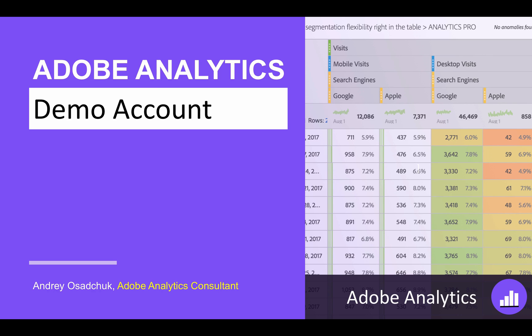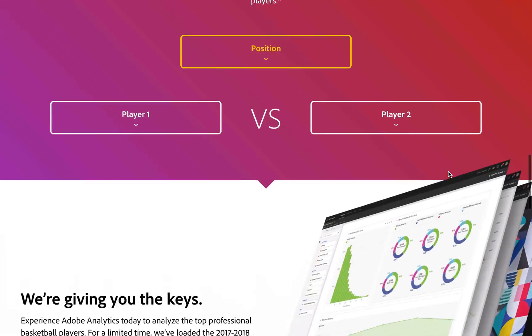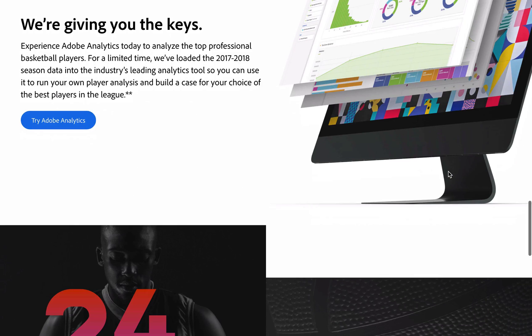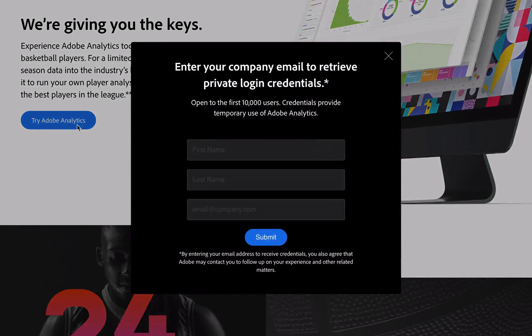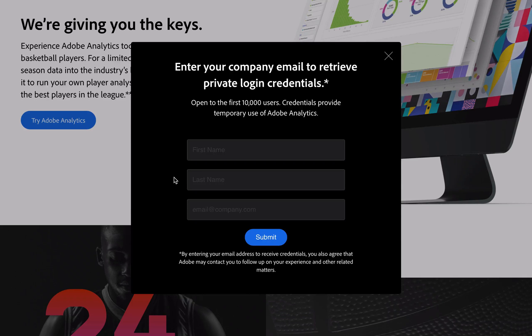you can get access to Adobe Analytics. Let's get started. Click the link in the description of this video to get to this page, scroll down and click this blue button. Fill in the form and you will get access to Adobe Analytics demo account. Now let's